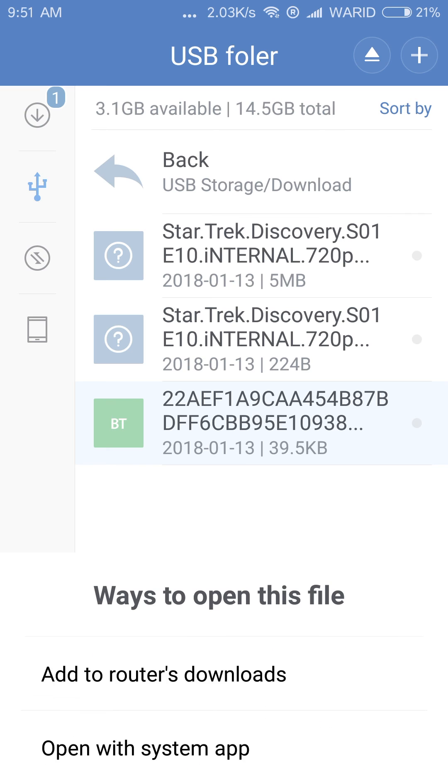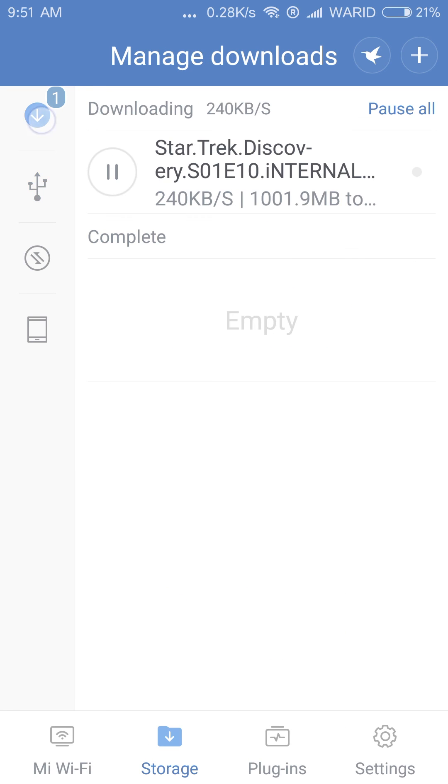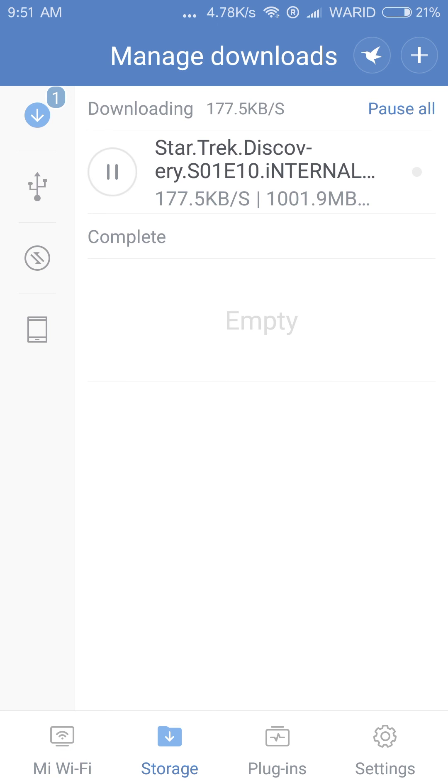I forgot to mention that you can attach any drive on the Mi router, like one terabyte, two terabyte. Sorry for my voice, I have a sore throat.